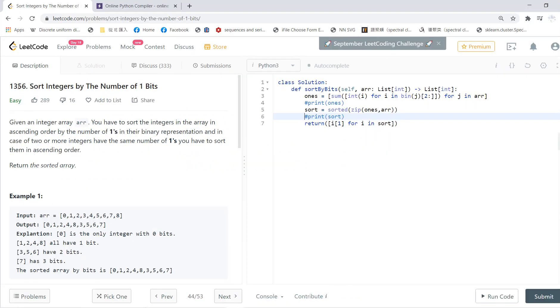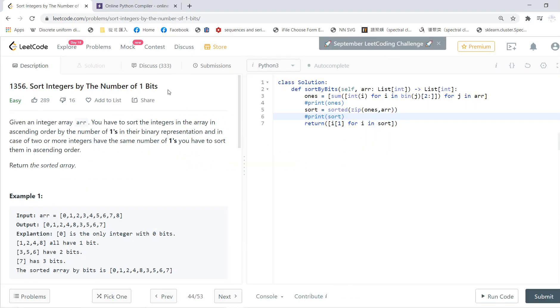Welcome to my LeetCode section. This is problem 1356 called Sort Integers by the Number of 1 Bits.